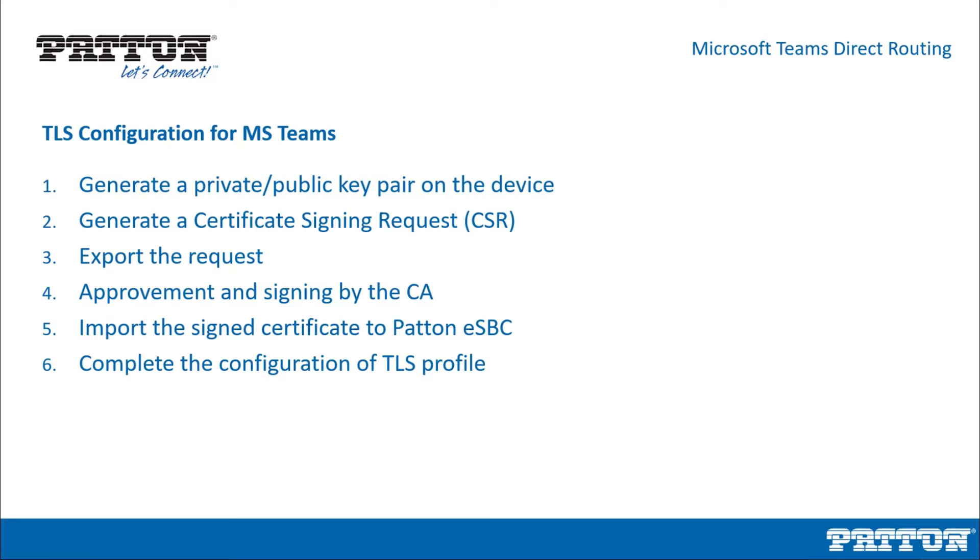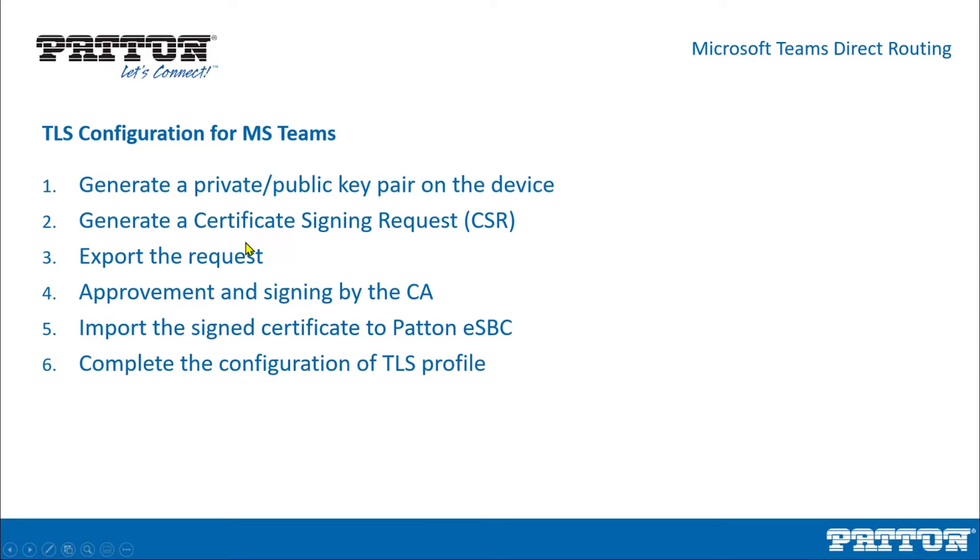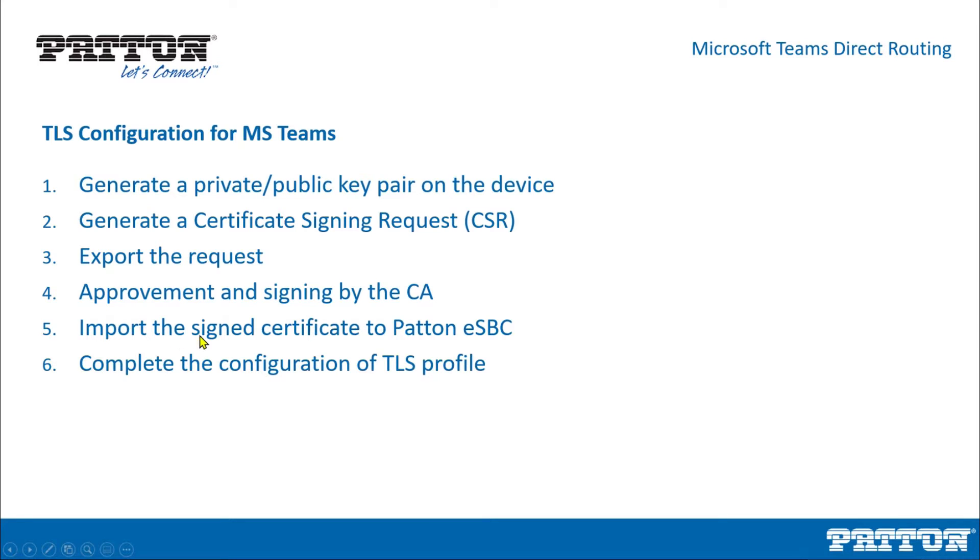So let's begin. Here are the topics we will cover: Generate the private-public key pair on the device, then we will generate a certificate signing request or CSR, and after that we will export this request. Then we will send it for approval and signing by the certificate authority, also known as the CA. The fifth step will be the import of the signed certificate that we have received from the CA to our Patton SBC. And finally, we will have to link this certificate to the TLS profile on our SIP gateway for Microsoft Teams.